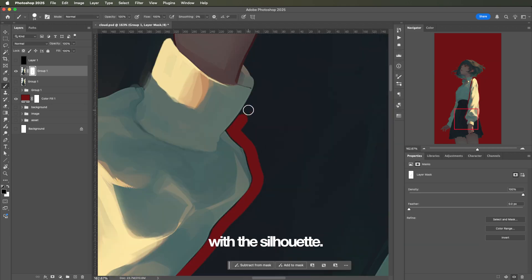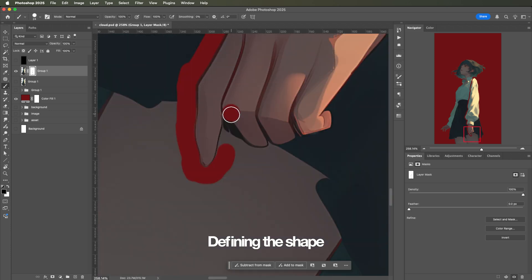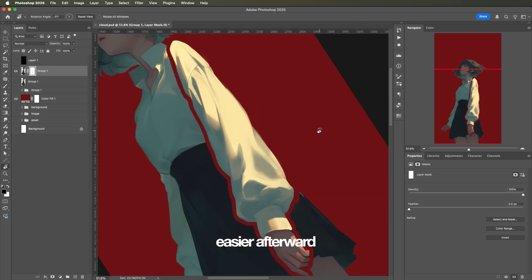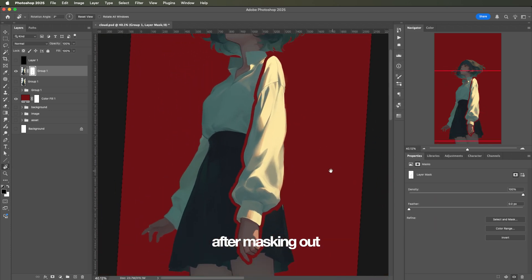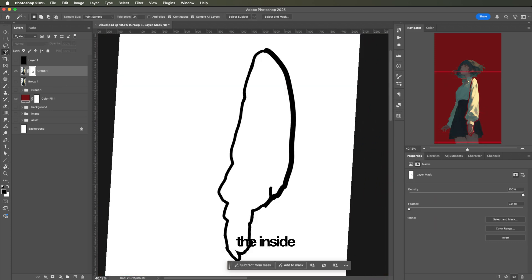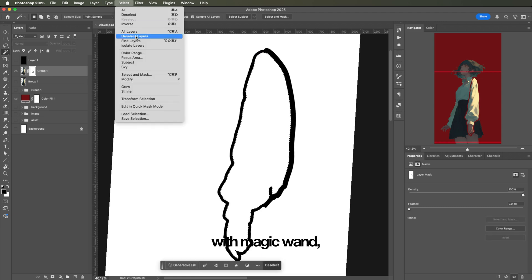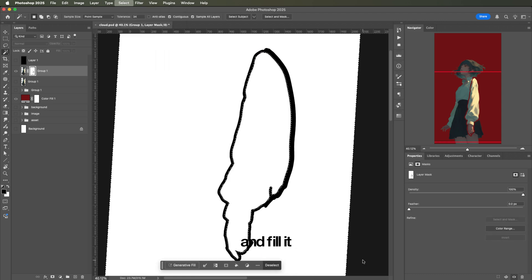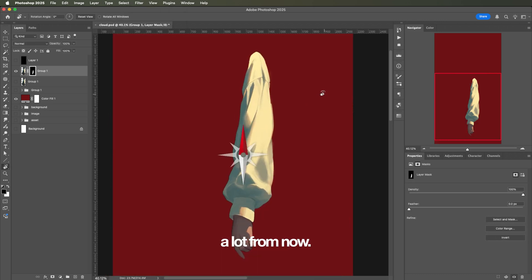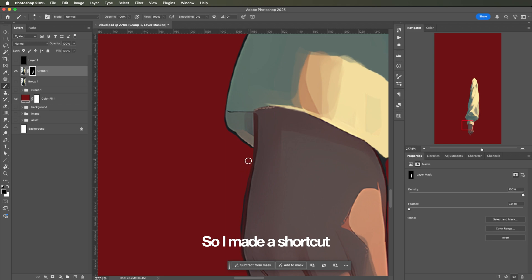When masking, I start with the silhouette. Defining the shape first makes filling in the details easier afterward. After masking out the outline, I'm going into the mask, select the inside with magic wand, expand the selection a little bit, invert it, and fill it with black. I'll probably use this a lot from now. So I made a shortcut, Command-Shift-W, to expand the selection.